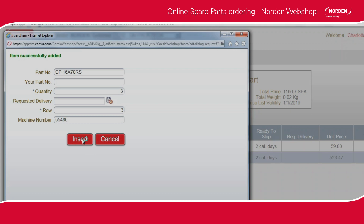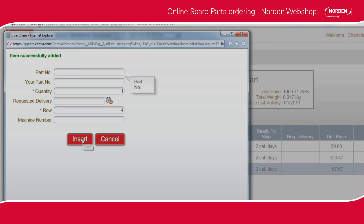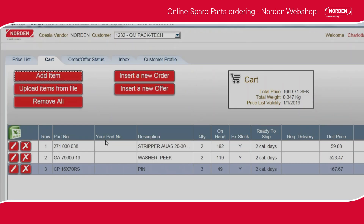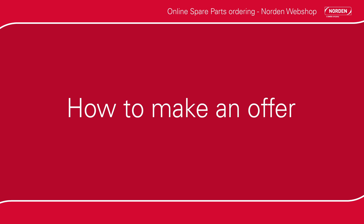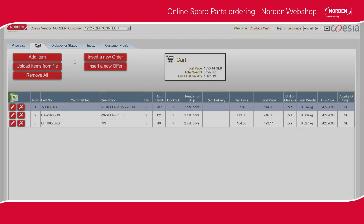When all of your required items are added, click Cancel. Go to the cart and check that all the required items are included. Now you are ready to insert an offer or order.